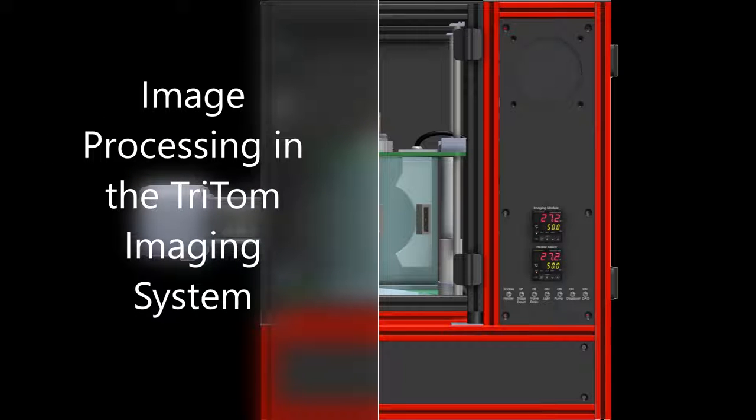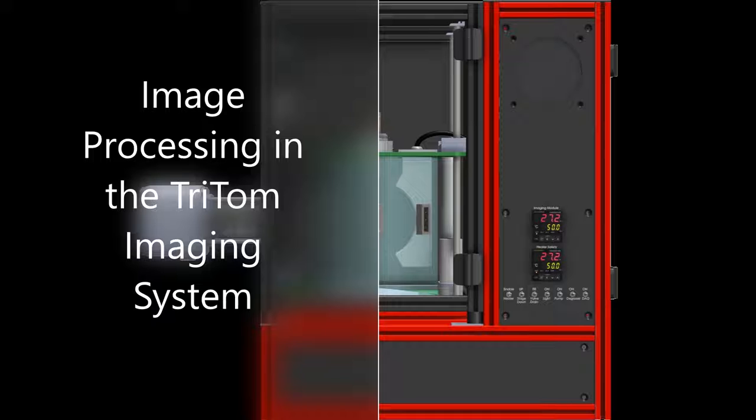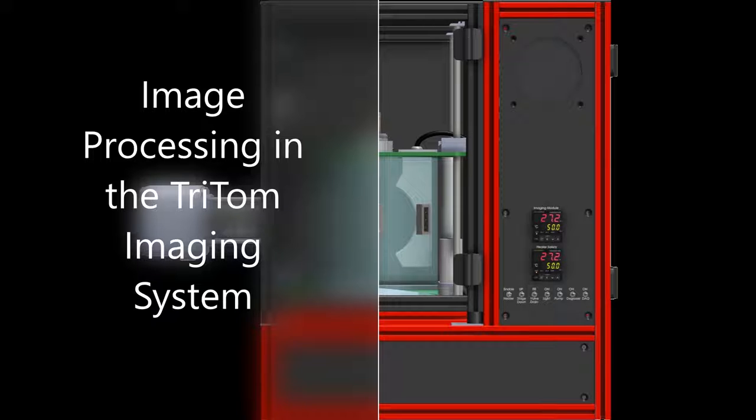This video demonstrates how to operate the Triton imaging software for an in vivo imaging experiment using the Triton Small Animal Imaging Platform from Photosound Technologies.